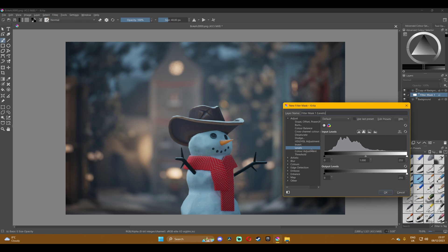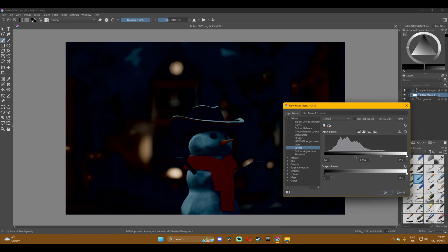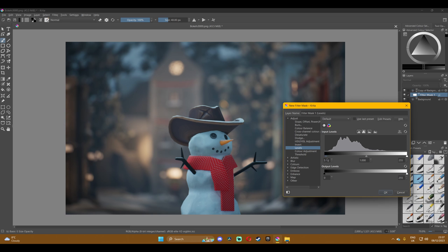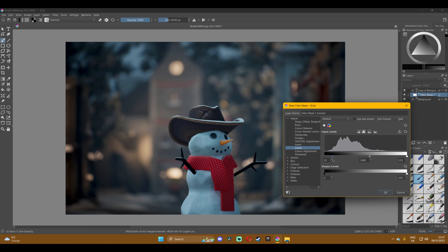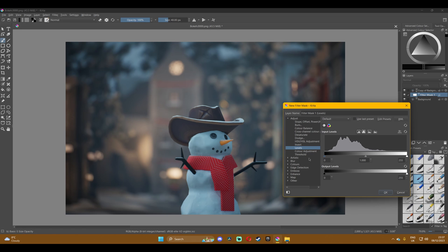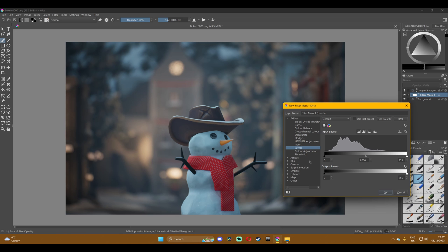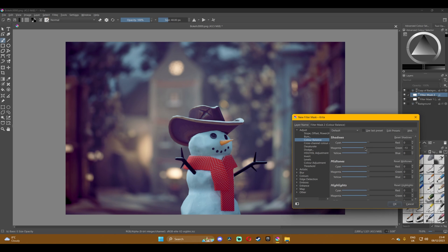I usually use curves for this type of thing, the contrast and so on but I couldn't find it so I'm just gonna work with levels to do a bit of color grading and add a bit of noise to the image. If you're working in Krita make sure to click OK after you've done a filter and then add another one like you see here otherwise I'm not sure if it's gonna work.